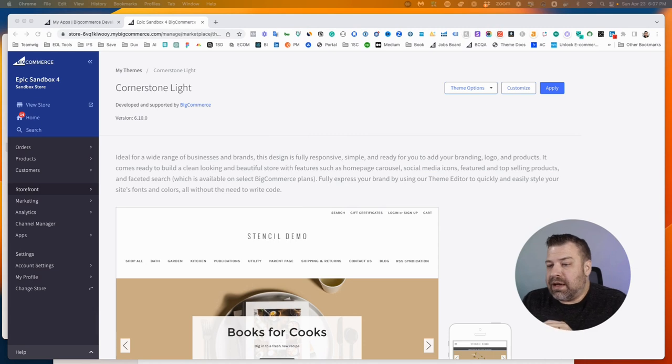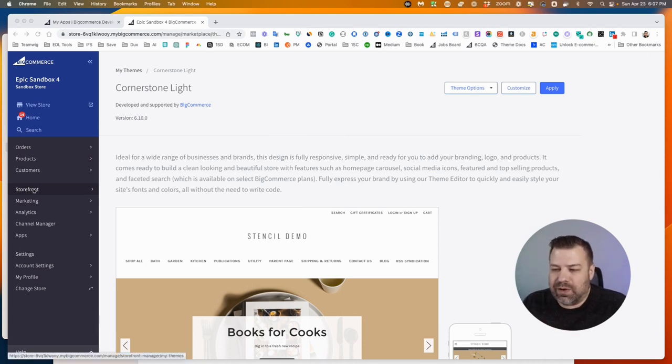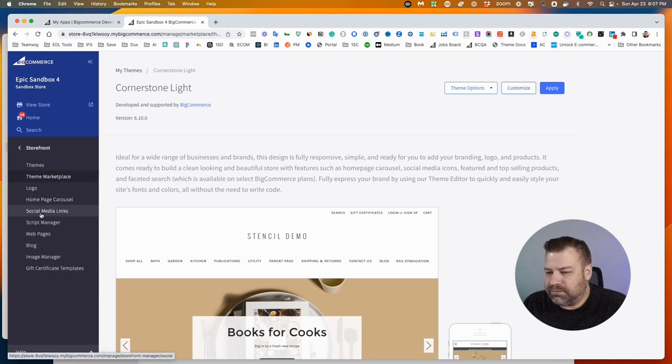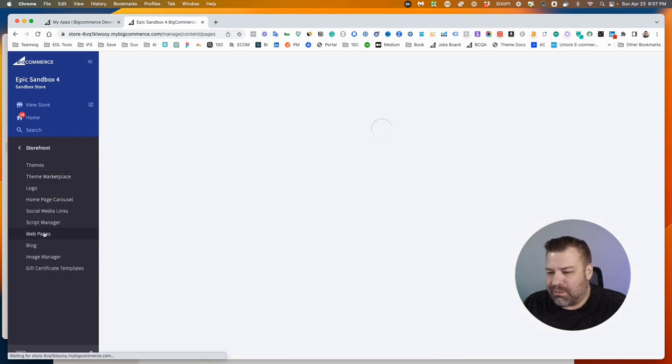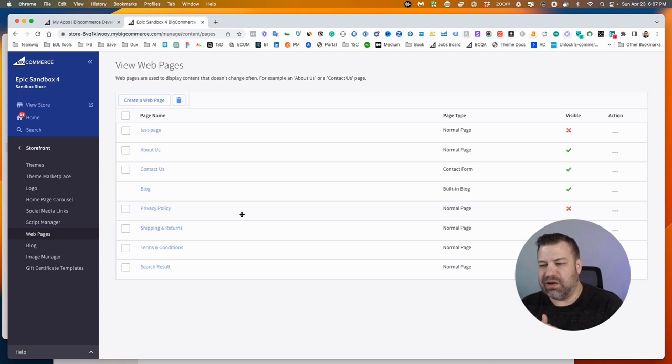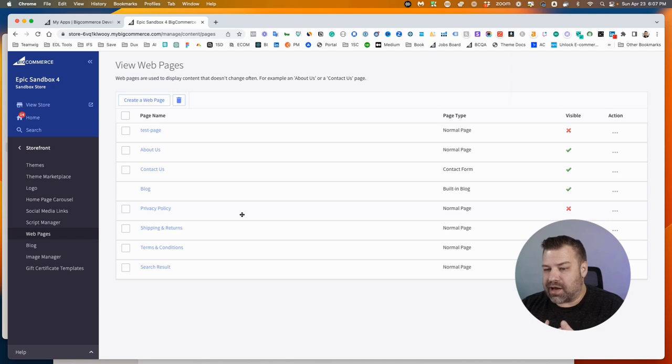Alright, in the back end of your BigCommerce store we can go to Storefront, Web Pages. This is where all of our pages exist. Now there are different types of pages in your store: there are category pages, product pages, page pages, and blog pages.